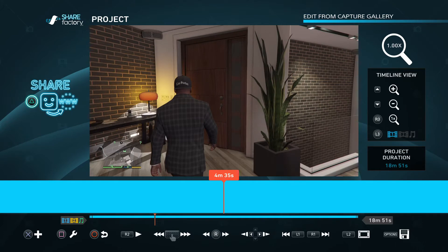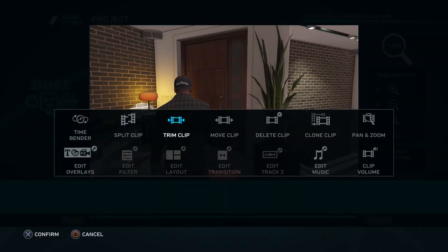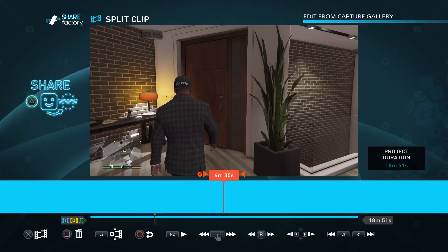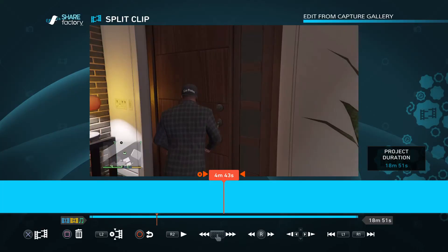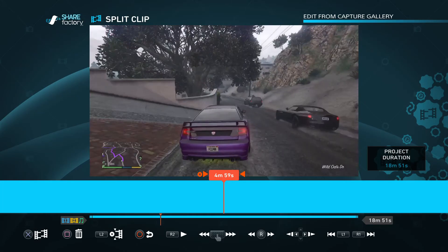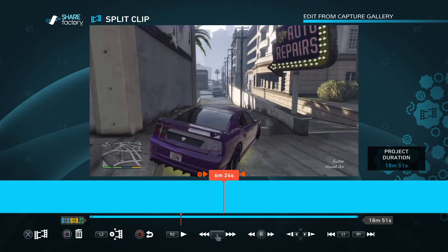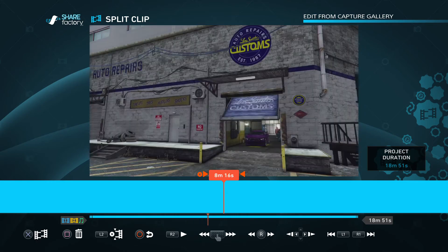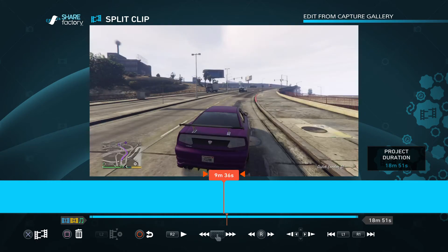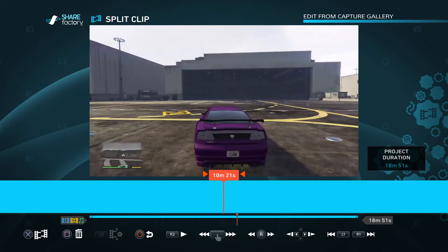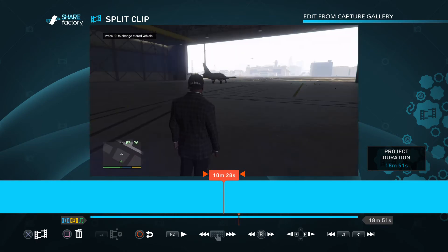Like right here, I'll edit. I'll split the clip. Go to when I'm at the airport.